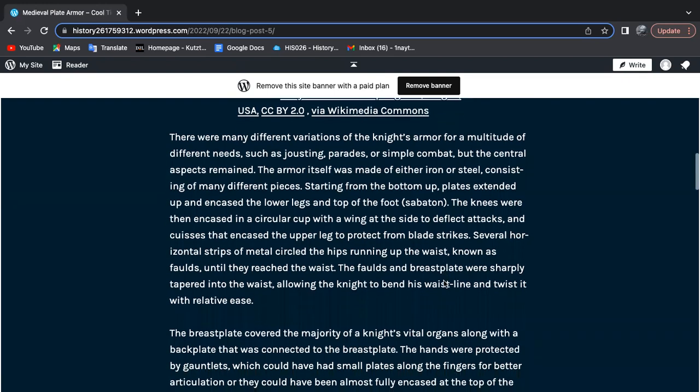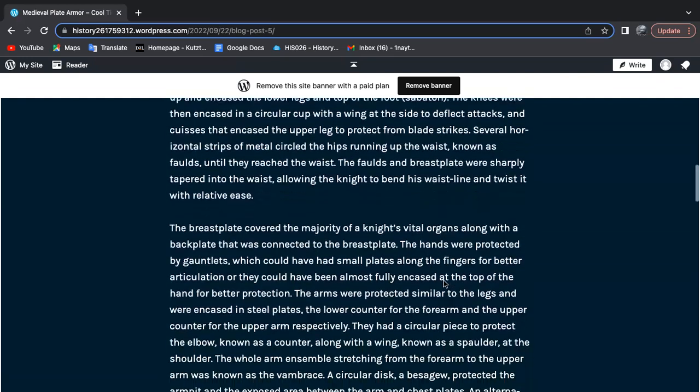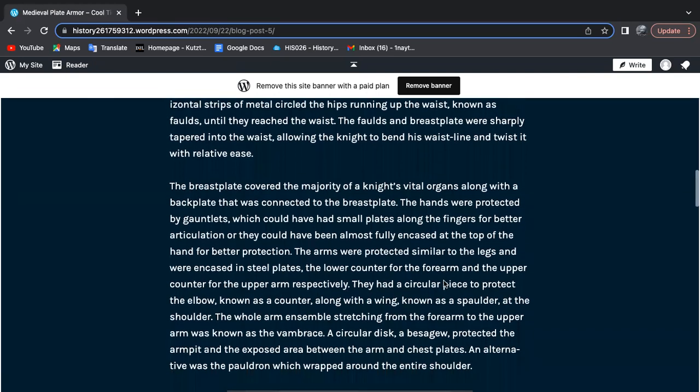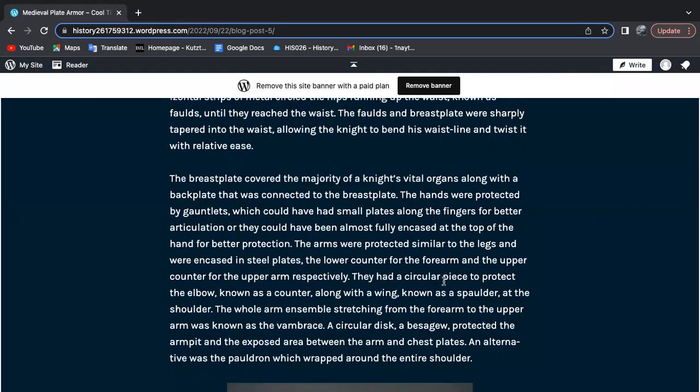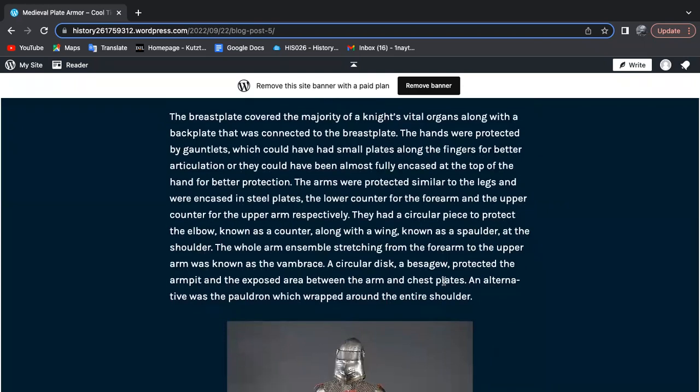The breastplate, also tapered into the waist, covered the majority of the knight's vital organs, along with the backplate connected to it. The hands were protected by gauntlets, which could have small plates along the fingers for better articulation, or be almost fully encased at the top of the hand for better protection, almost like a steel mitten.